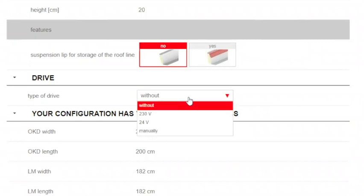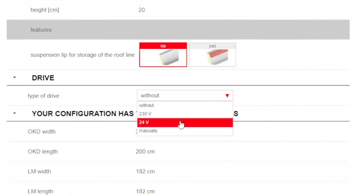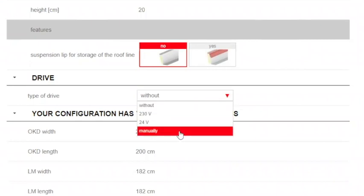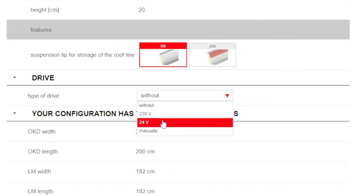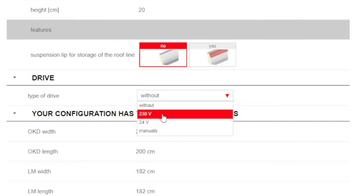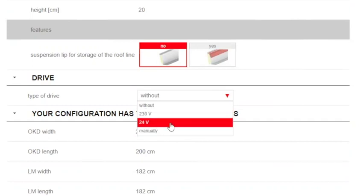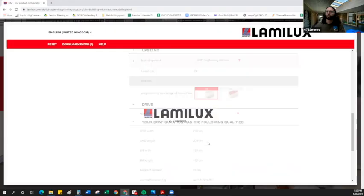Here, we can choose a drive. We want to make the skylight operable, either manually, in this case, our skylight is too large for that option, or via a 24-volt or 230-volt chain drive. In the U.S. and Canada, 24-volt, I find, is much easier to integrate into electrical systems. So we'll go ahead and choose that.